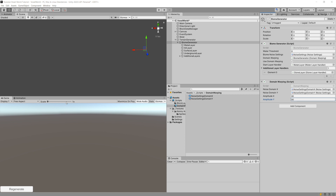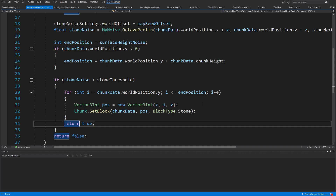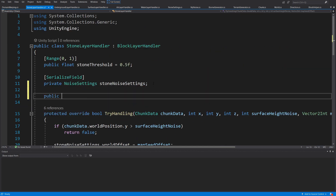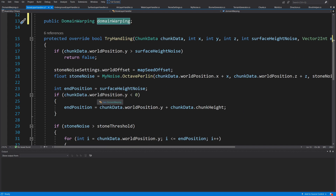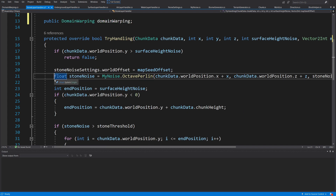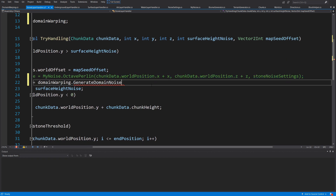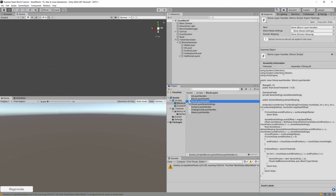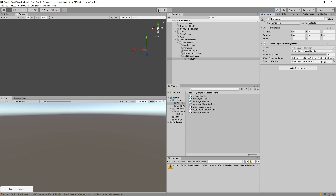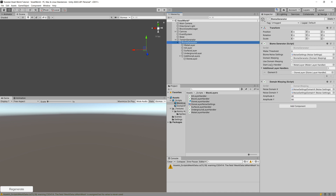We can also apply this to our stone layer. Let's go to our block layers, open up the stone layer handler, and add: public DomainWarping domainWarping. Then instead of calculating the noise height using MyNoise.OctavePerlin, let's comment that out and substitute it with: float stoneNoise = domainWarping.GenerateDomainNoise(...), passing the same parameters. Back in Unity, let's assign the biome generator's domain warping to the stone layer, make sure useDomainWarping is checked, and press Play.